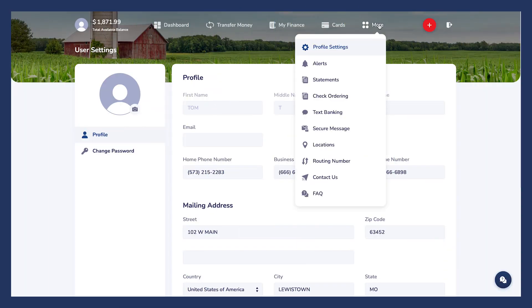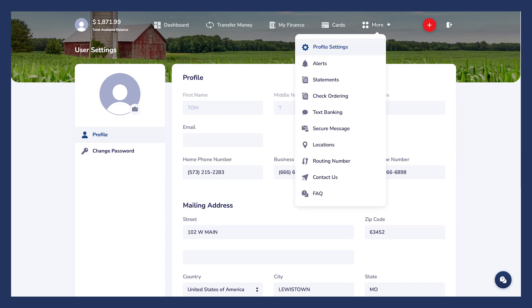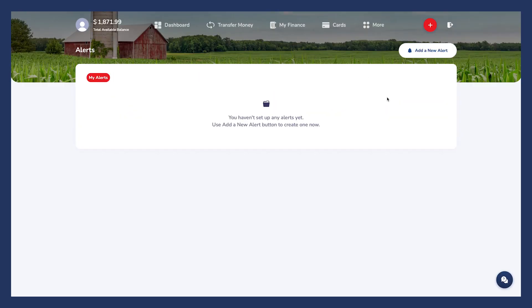Clicking the More icon reveals a variety of options. Profile Settings allows you to manage all your contact information, passwords, profile pictures, and your address. You can also access your profile settings by clicking the photo icon in the upper left-hand corner. The Alerts tab provides a platform for establishing automated alerts for posted deposit notifications, overdraft notifications, or returned items. Additionally, you can set account limits to keep an eye on your balance.